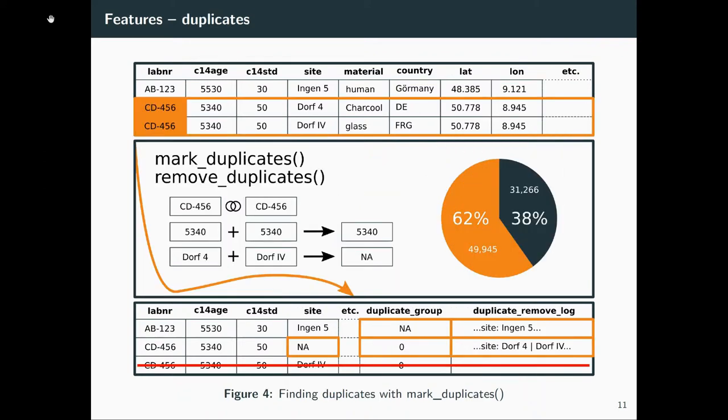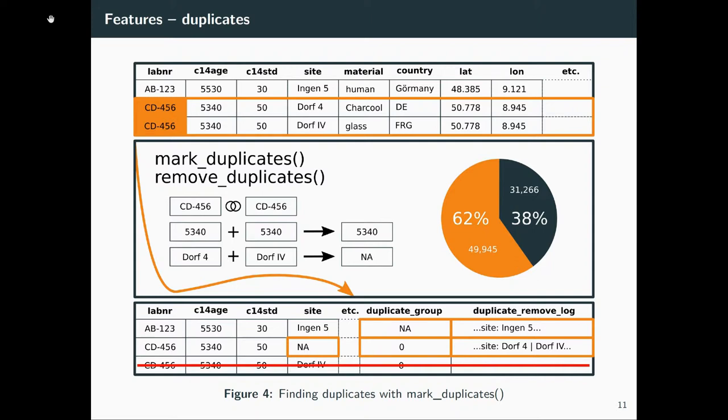Last feature. If you combine all those databases, you get a lot of duplicates. And already some databases, like for example CALPAL, contain a lot of duplicates inside of them. So 62% of the complete datasets are dates which appear more than once. Marking them is pretty easy because they have the lab code, one standardized unified identifier. But removing them is quite difficult because some of the values and data information in the databases are not equal. So we have to log what we remove.